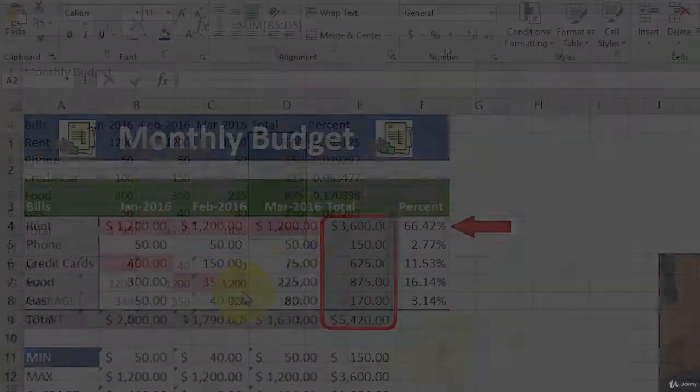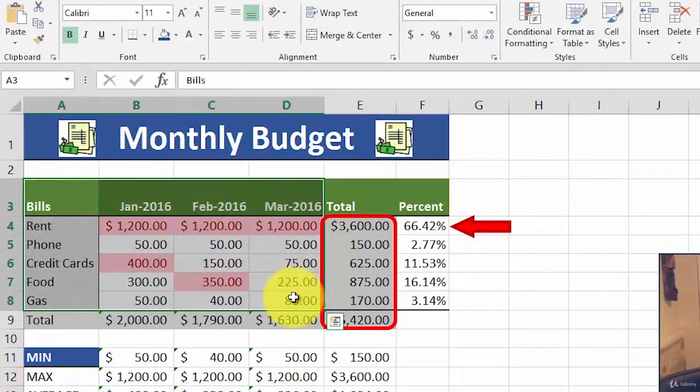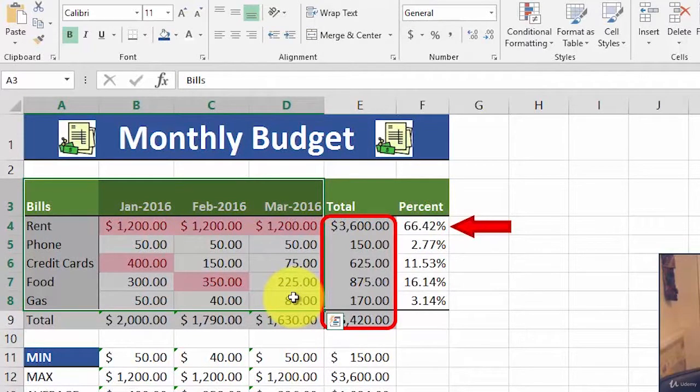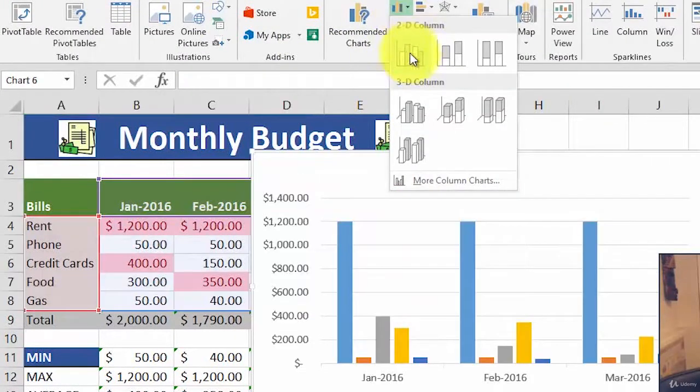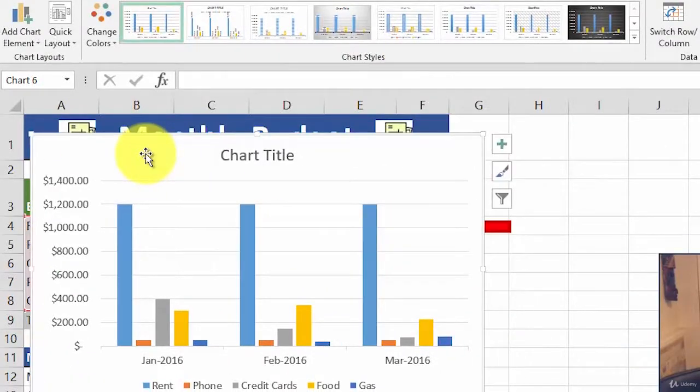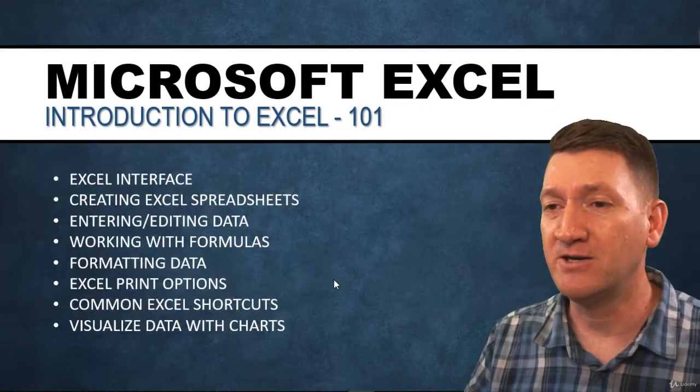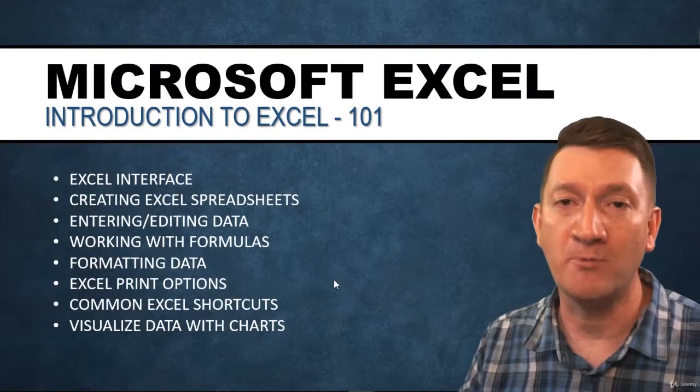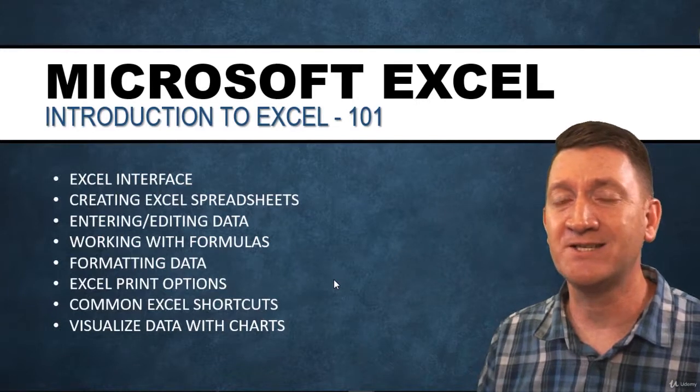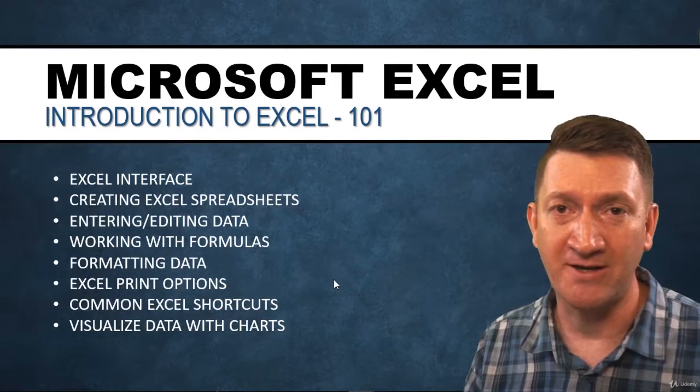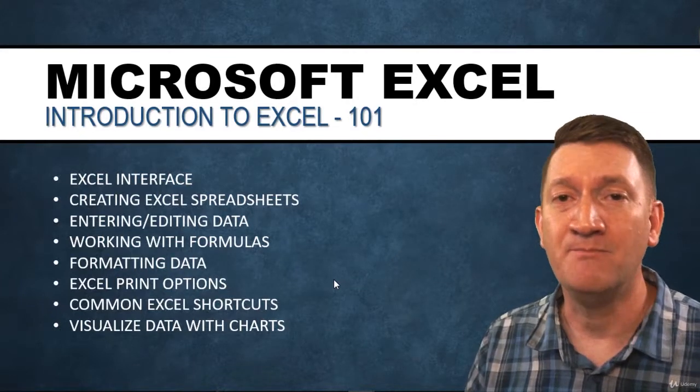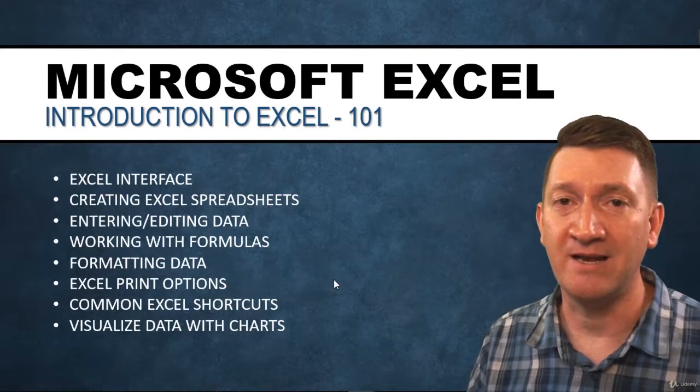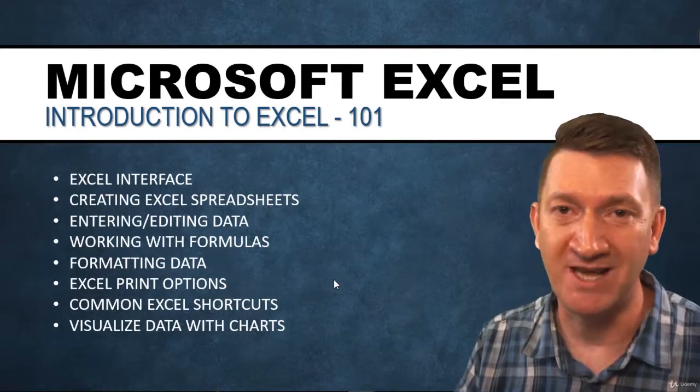We'll talk about common Excel shortcut keys that you can use to help you save time and become more efficient as you work inside of Excel. We'll also talk about visualizing data to make your data more readable. Not just black and white text, but let's drop in a pie chart or a column chart to make your data more visual and more presentable.